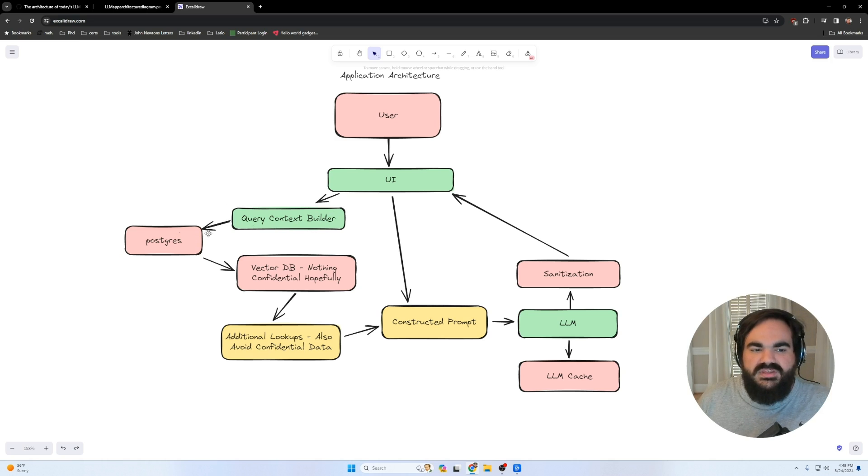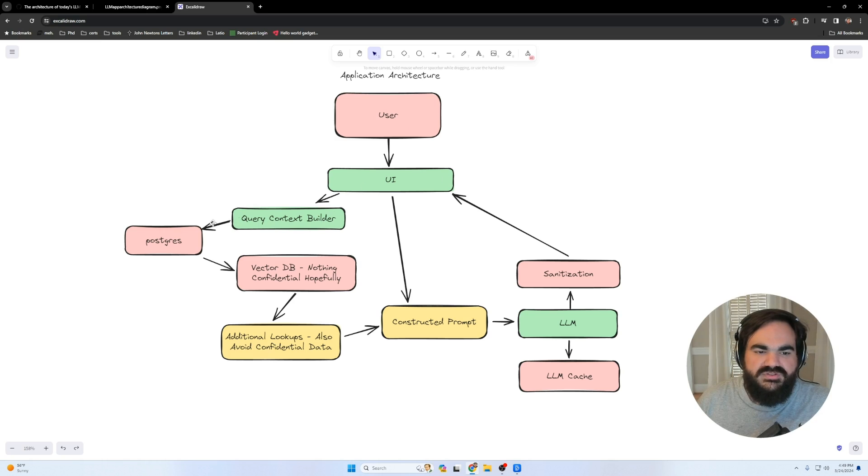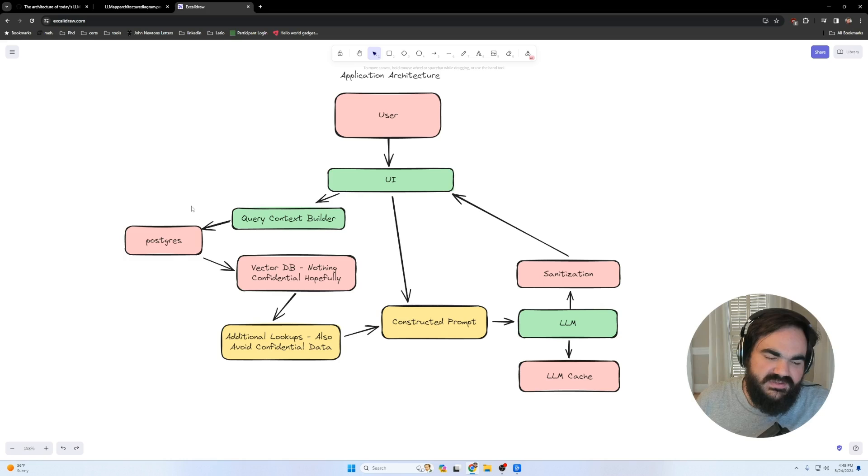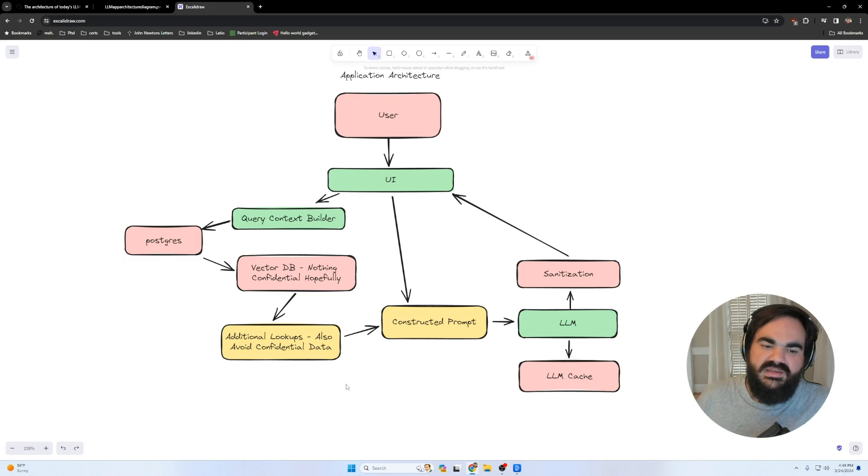But notice this isn't really an LLM security thing, as much as it is a Postgres security slash just general application security issue, where you want to make sure that you're permissioning this to where the user only has access to get information from their specific tables, or rather their specific rows within the database.